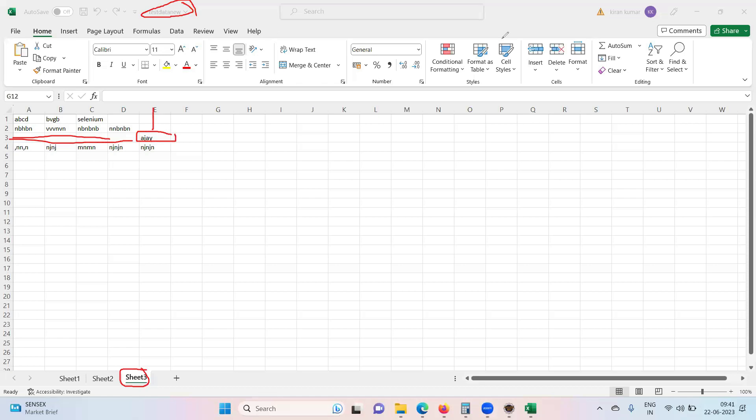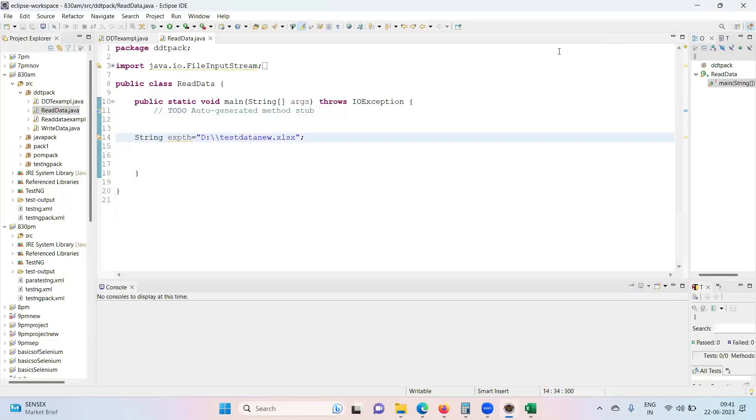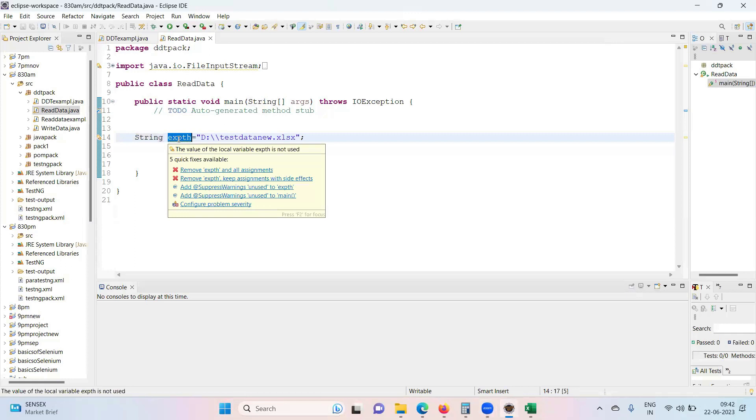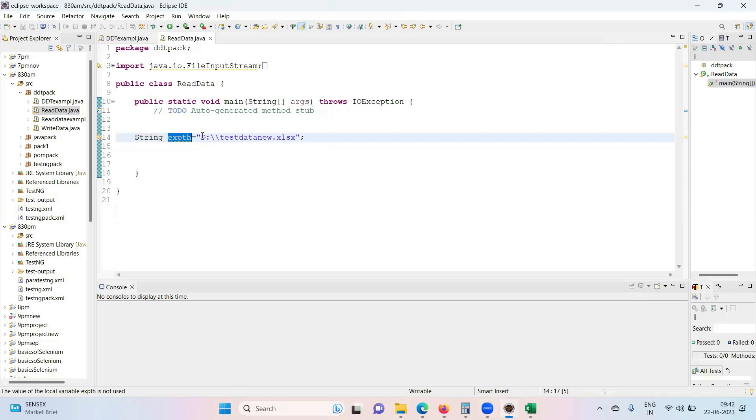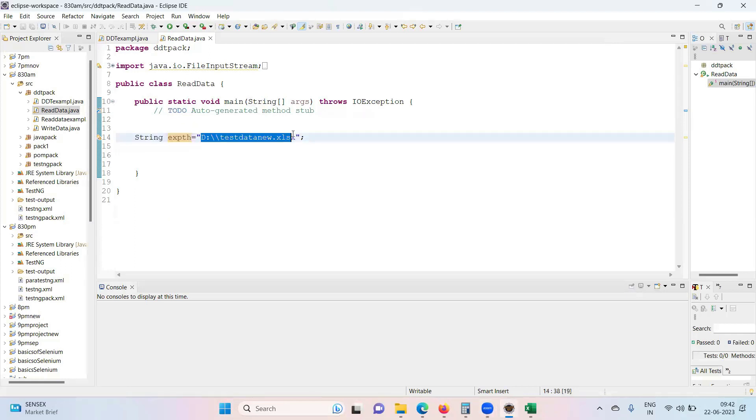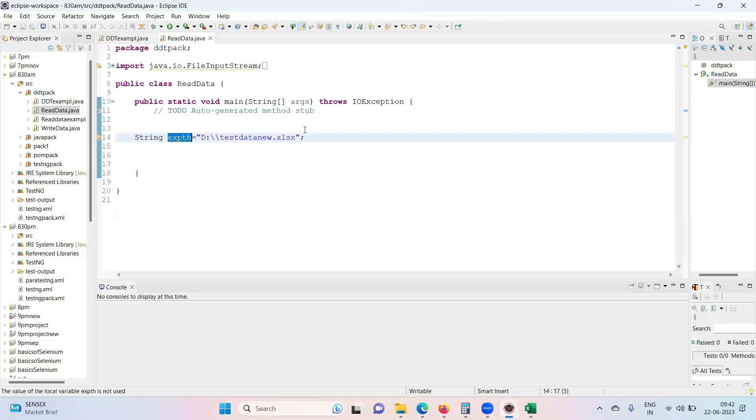These are the things what we need to do, so it's a combination of Java plus Apache POI. The very first line what I have written is String excel path - the location of my Excel file. I have taken this into a variable so that I can use it whenever required.